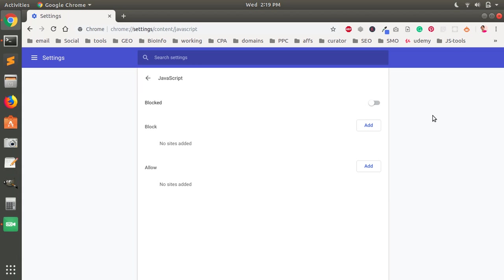So this is how you can disable and enable JavaScript on your Google Chrome browser. That's it for this video, thank you for watching, please like, share and subscribe to my channel. Have a good day, bye for now.